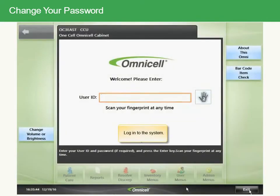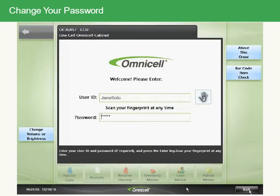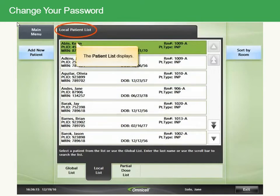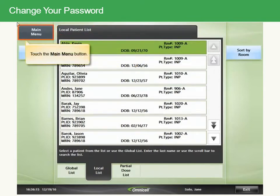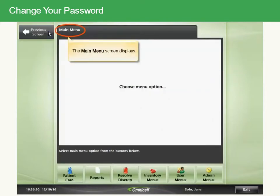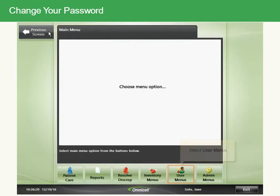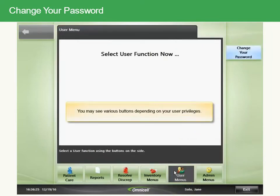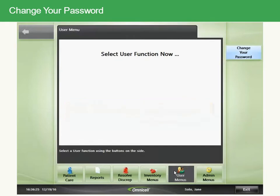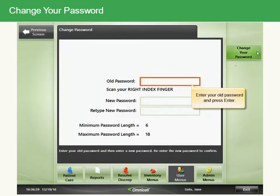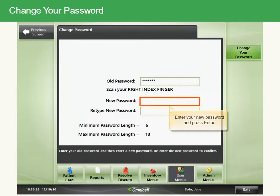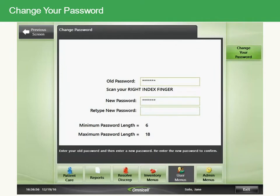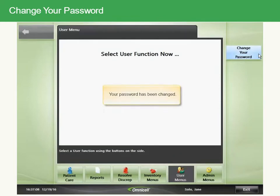Log in to the system. The patient list displays. Touch the Main Menu button. The Main Menu screen displays. Select User Menus. Touch the Change Your Password button. Enter your old password and press Enter. Enter your new password and press Enter. Retype your password, then touch the Change Your Password button. Your password has been changed. You can now log out.